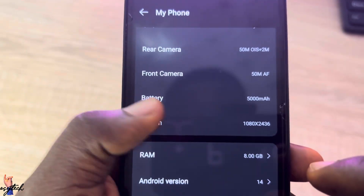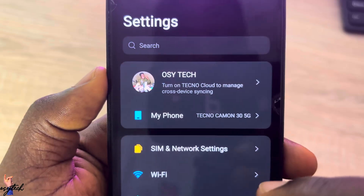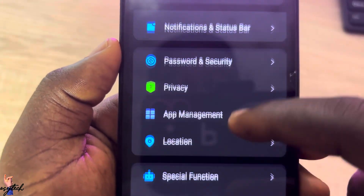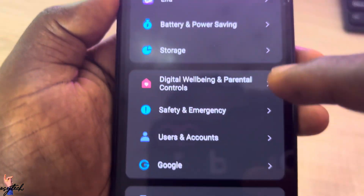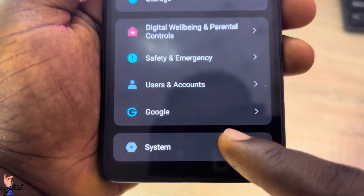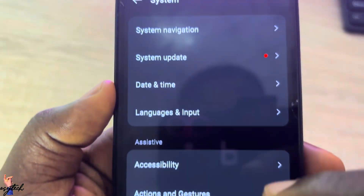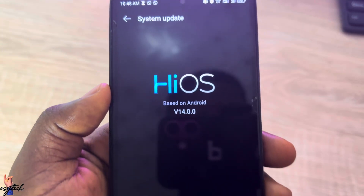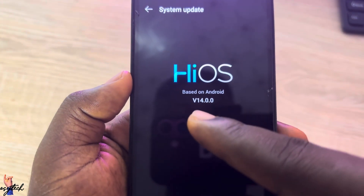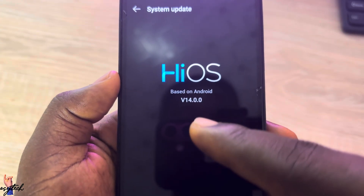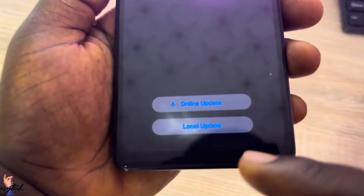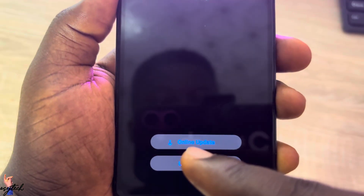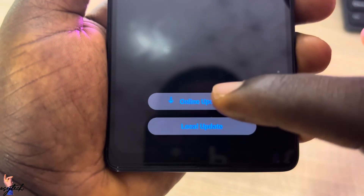Now let's go back to where you can update your phone to the latest version. Scroll down and go to System. When you tap on System, look for System Update at the top and tap on it. You'll see the current version listed — 14.0.0.